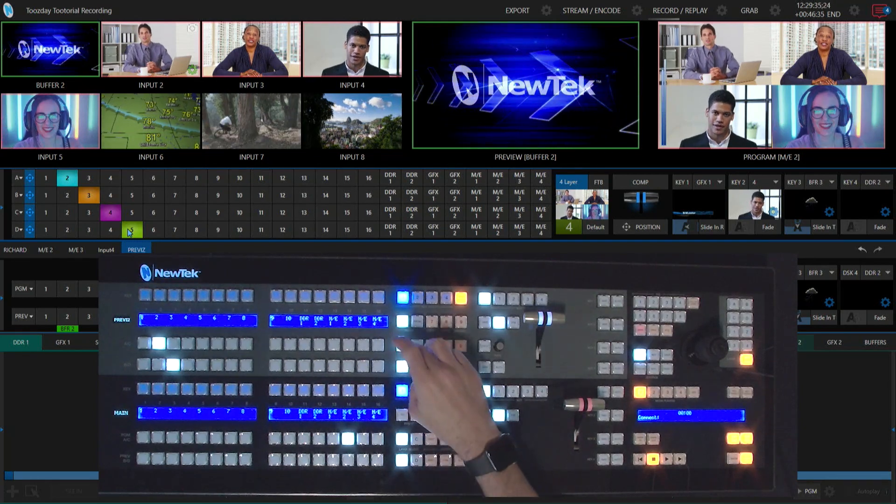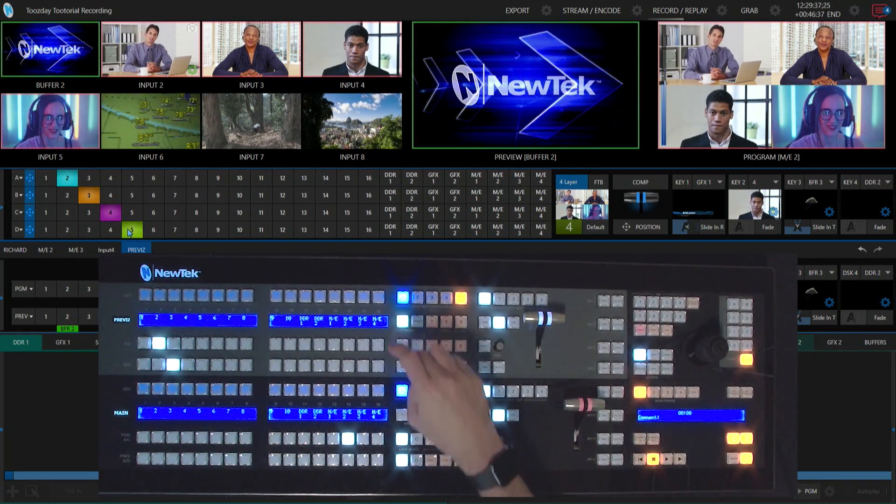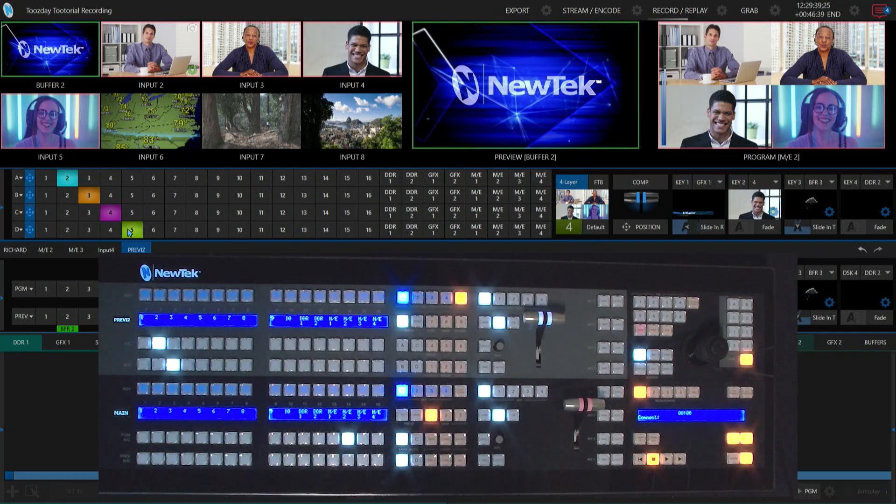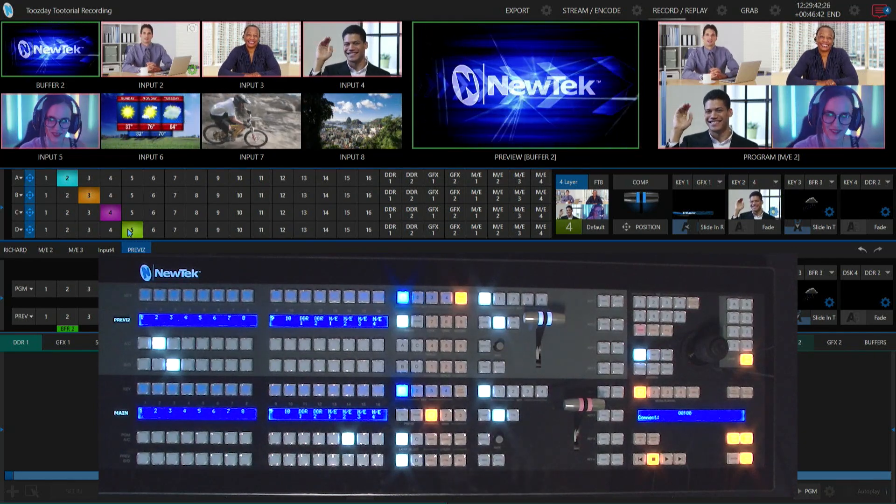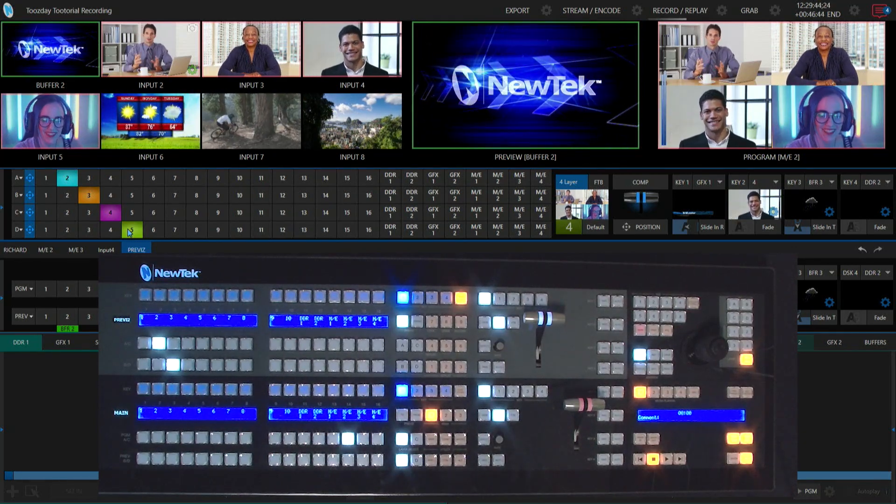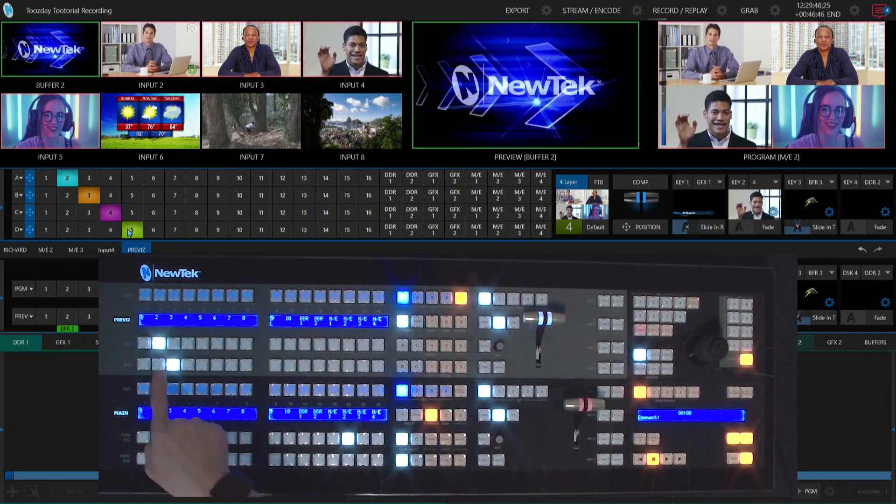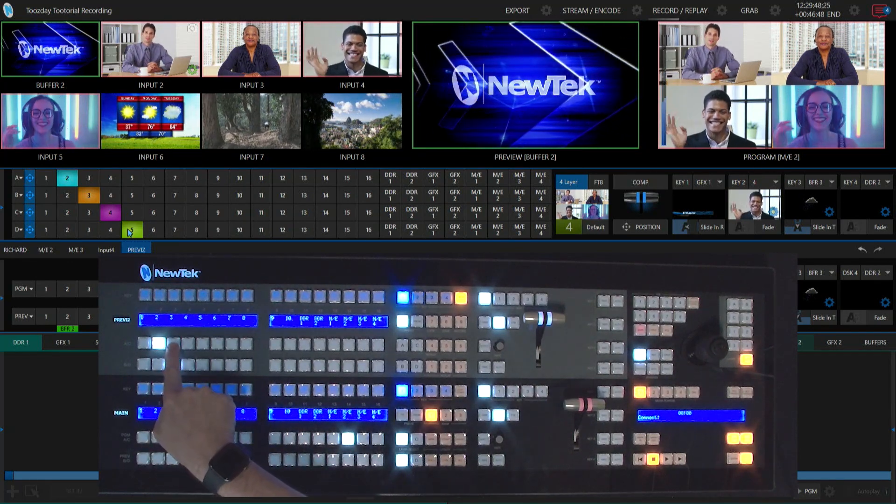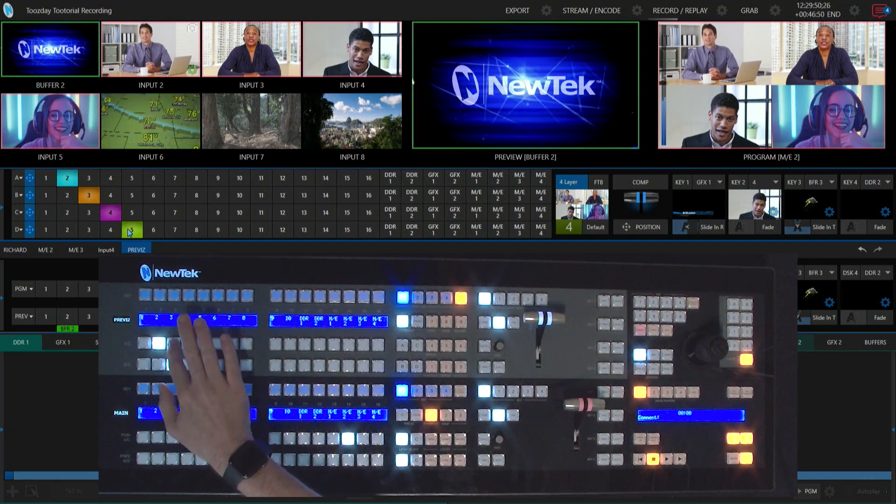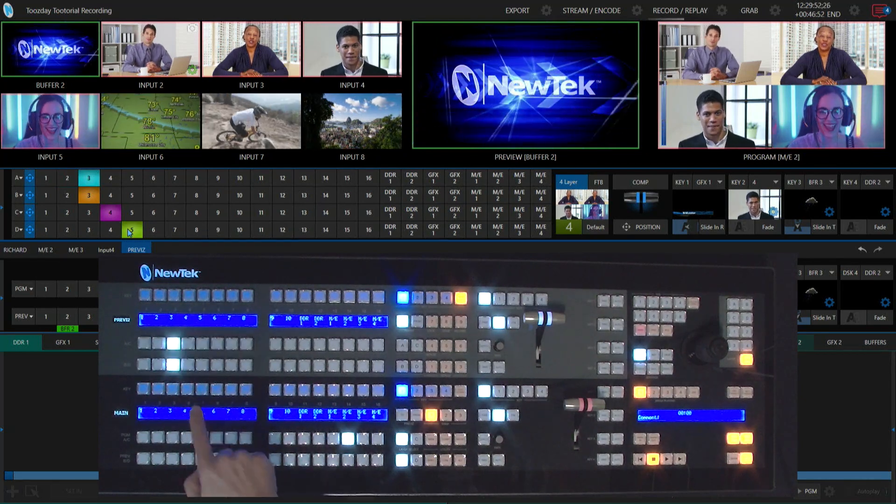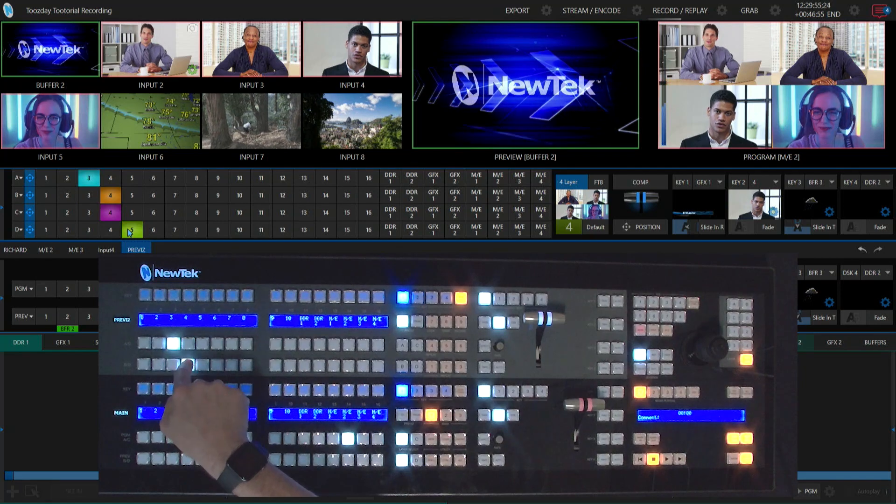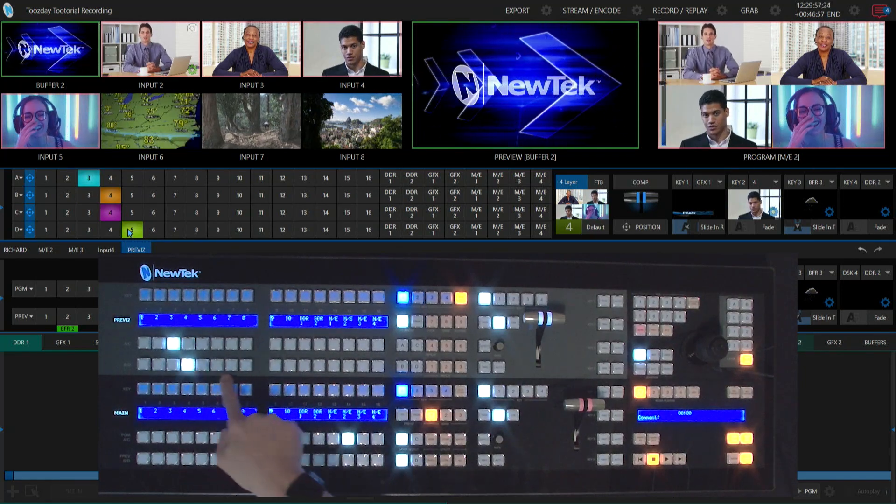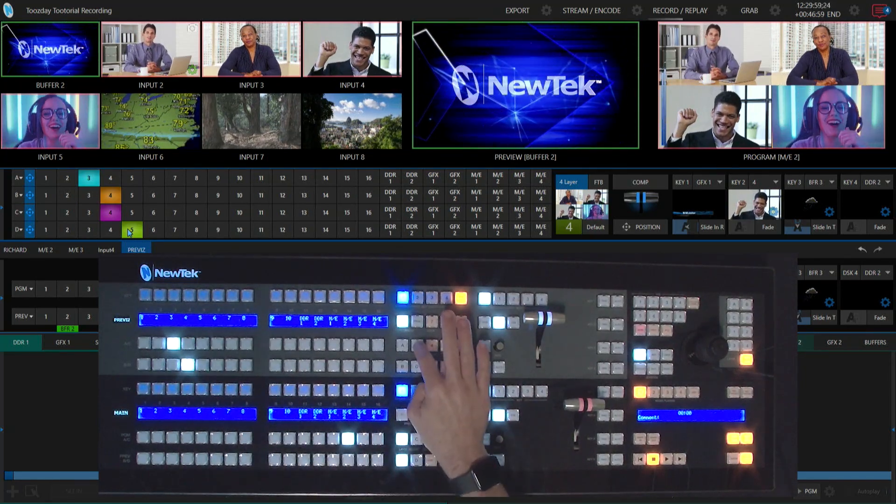What I want to do is make layer A, the top layer here, a completely different input. I'm going to switch things around to have a different show. I'll select on my layer A, let's do input number three. And for layer B, let's do input number four.